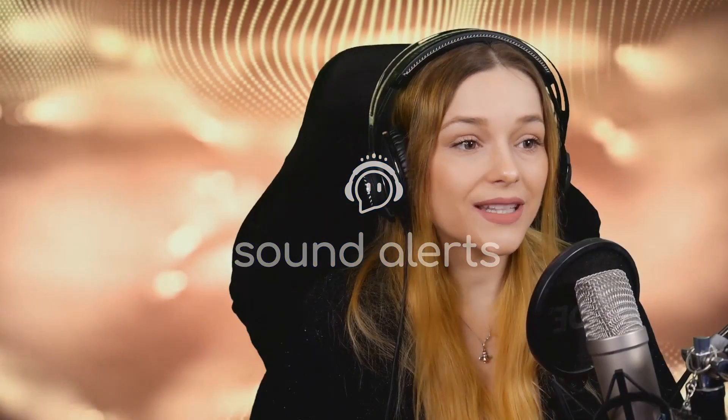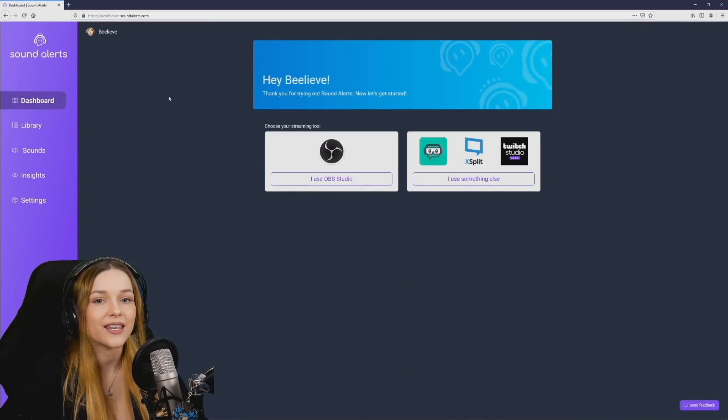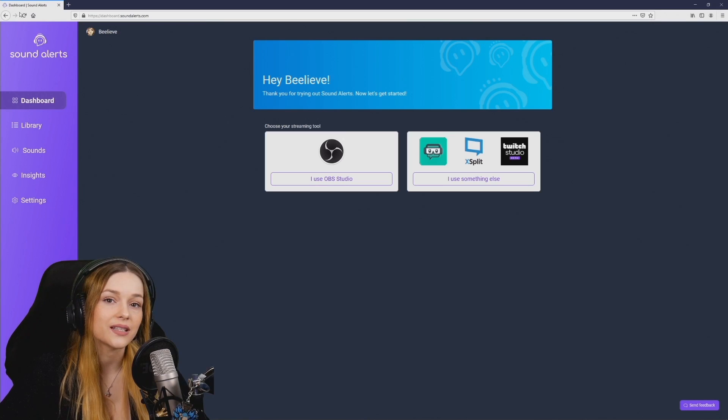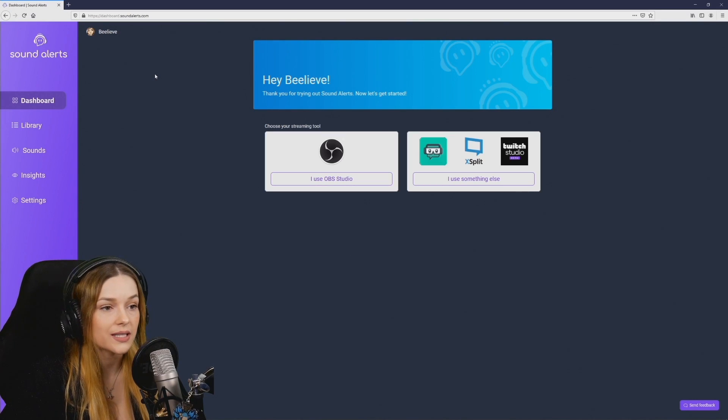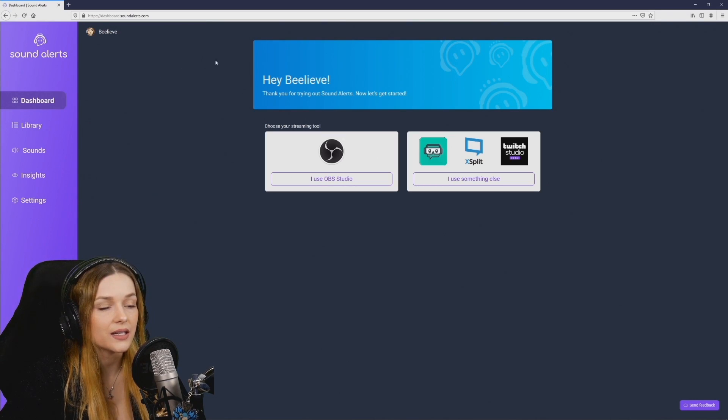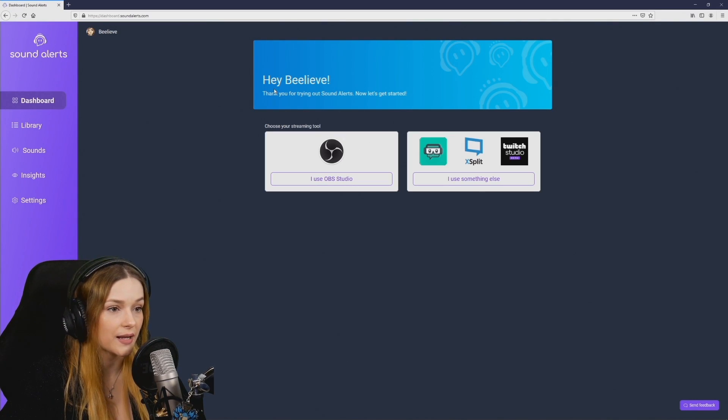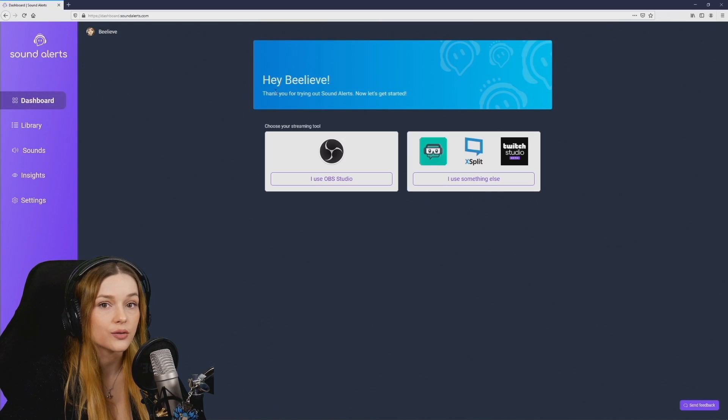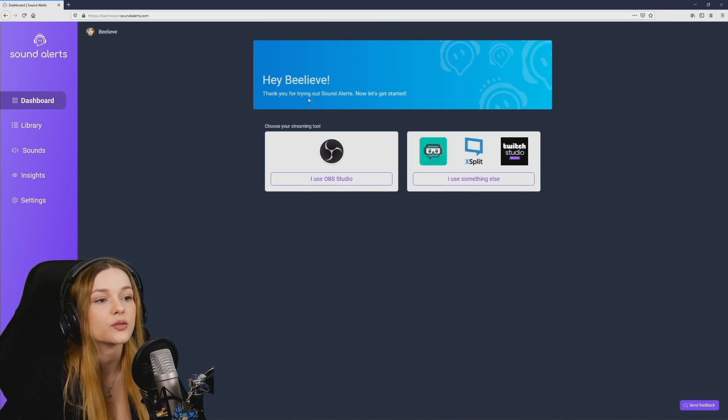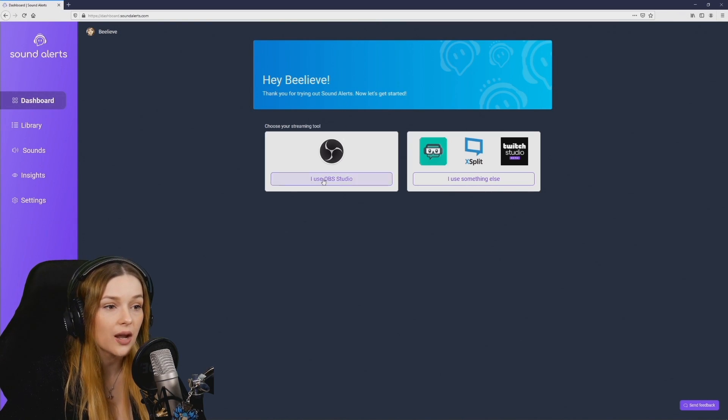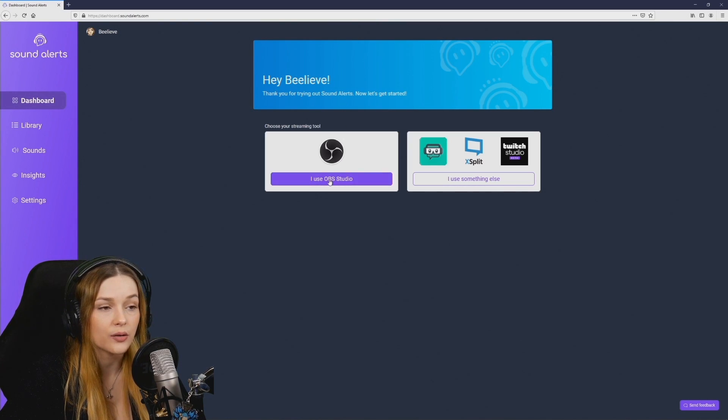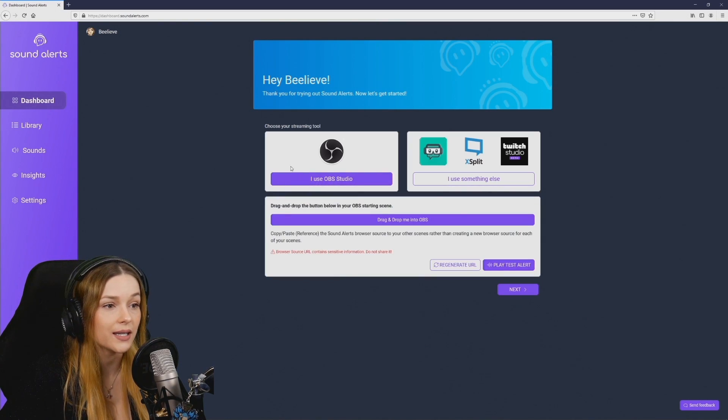So let's get started with adding your browser source in your OBS program. After logging in, this is what the sound alerts dashboard looks like and there you can choose which tool you are using. I will show you how to implement the browser source using OBS studio. So that's what I click.